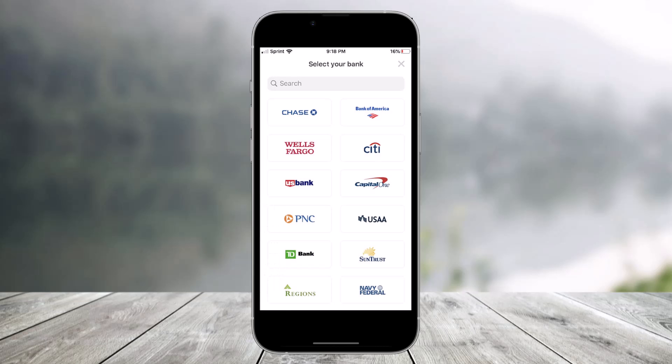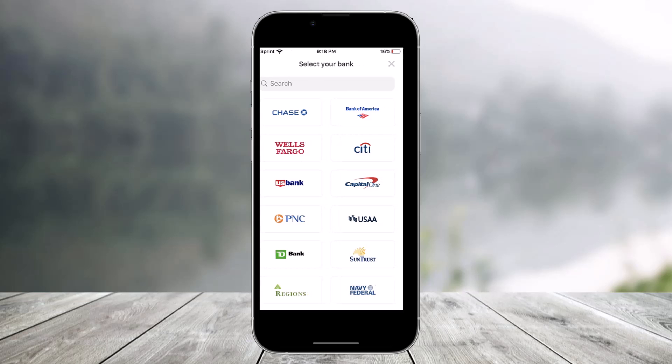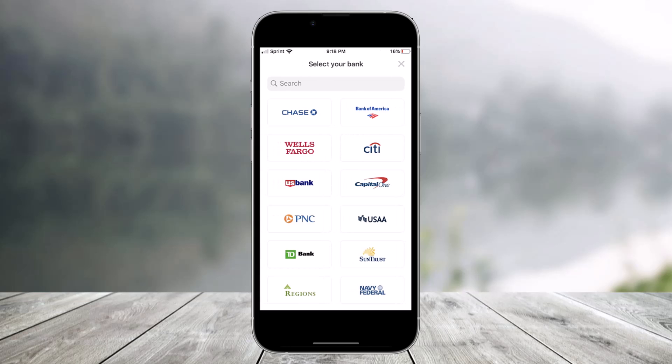Once you do that, first select your bank. If you don't find it, you can also use the search box. After that, fill in all the details in order to add or verify your bank account on Venmo. That's all it takes to verify your bank account on Venmo.